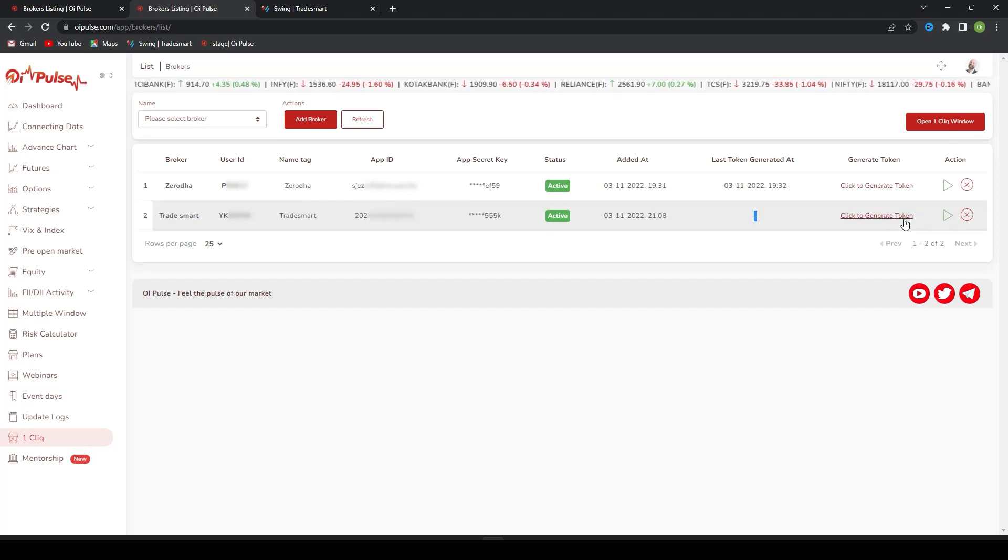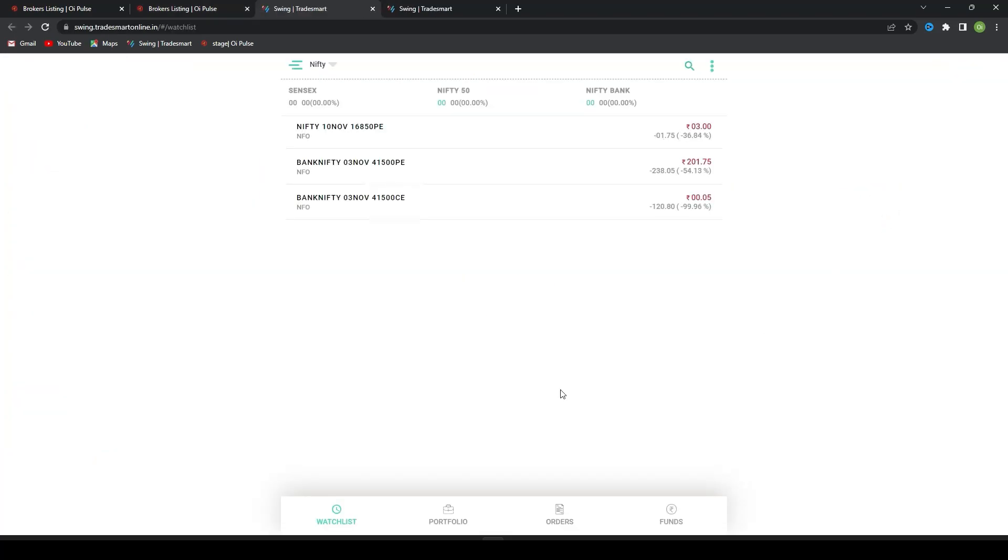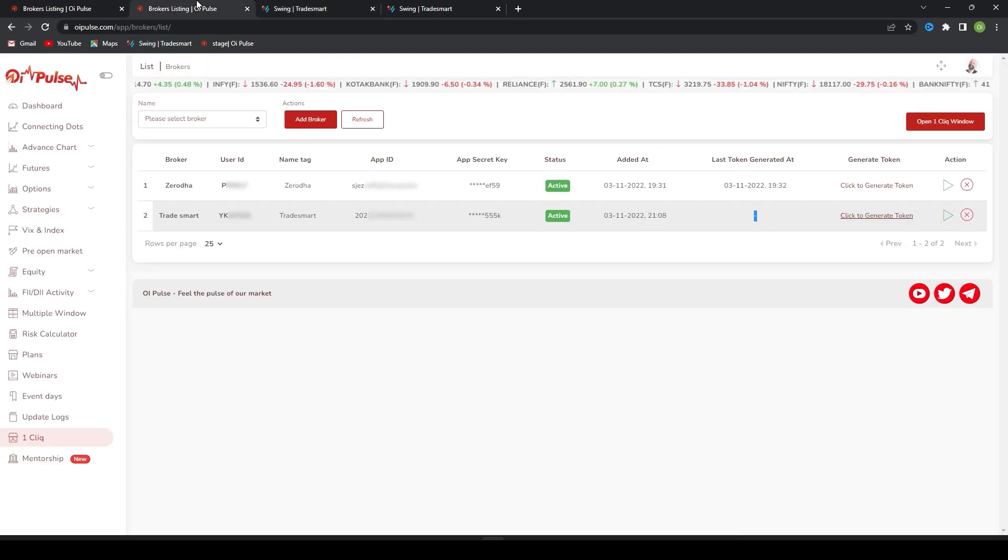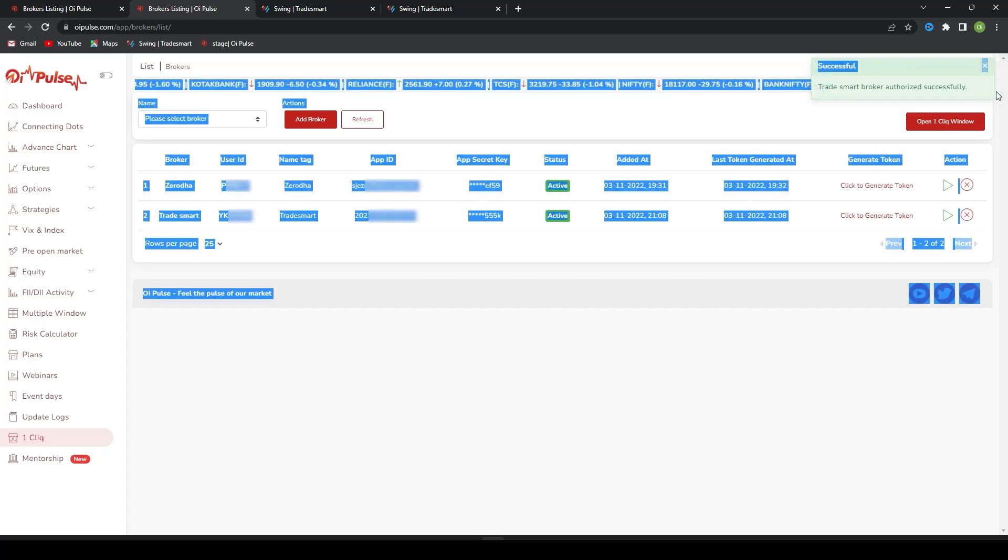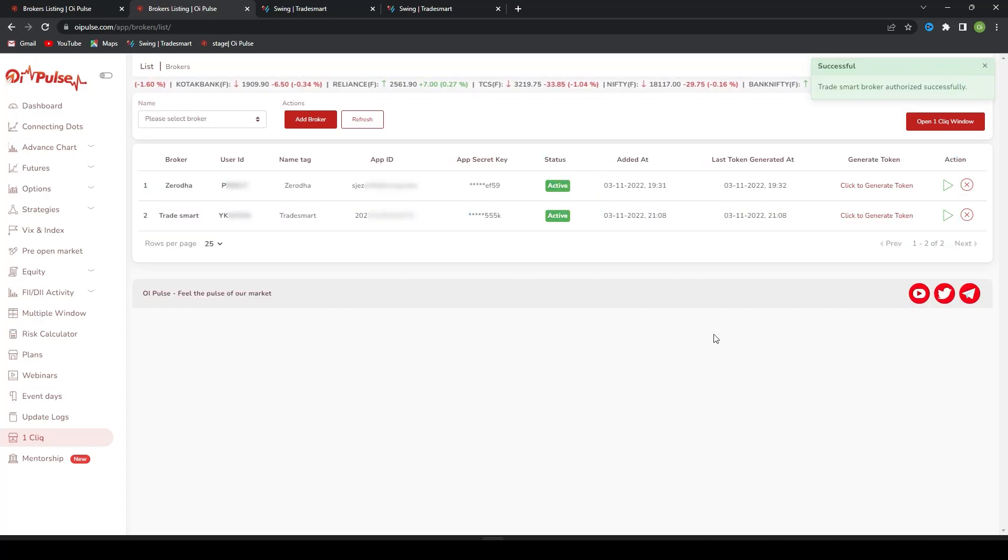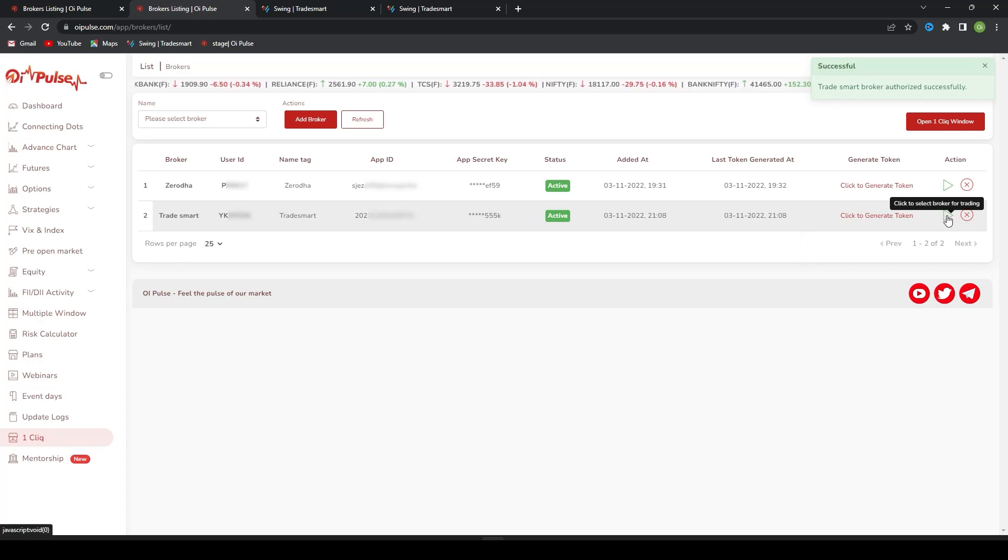I will click Generate Token. Since I have already logged into Swing, it is directly coming, or else it will ask you to log in. You just log in and come back here. You will find a successful message and you will find a time. Now I will click the Play button.